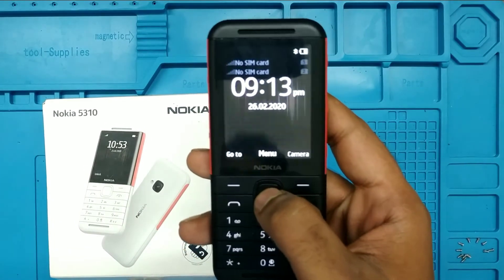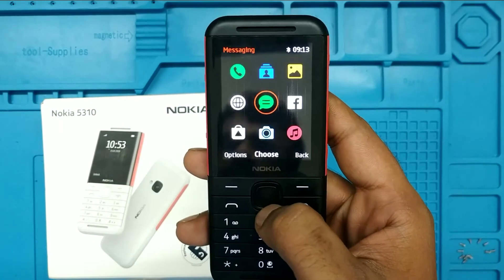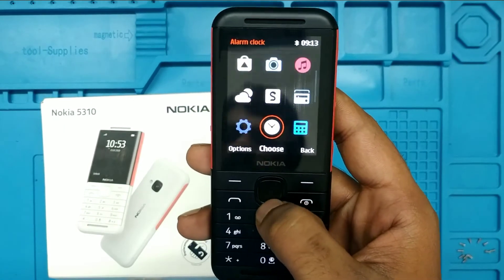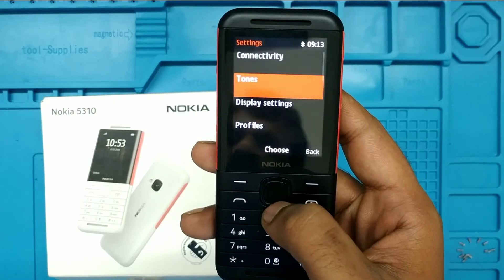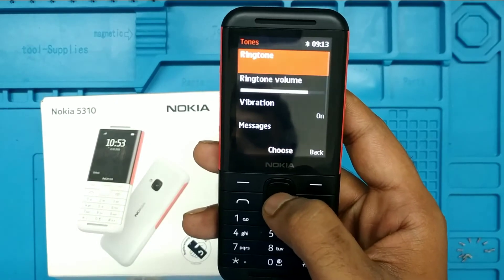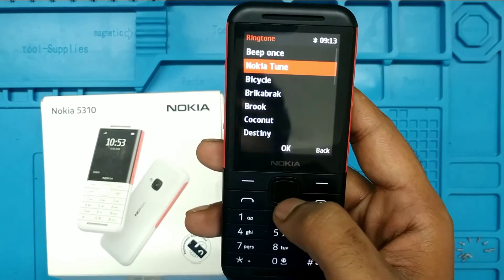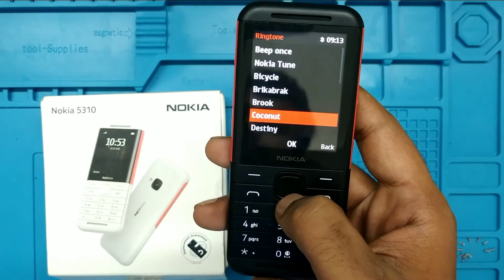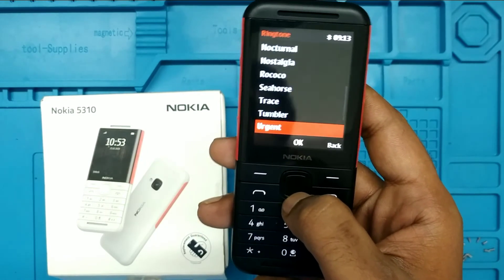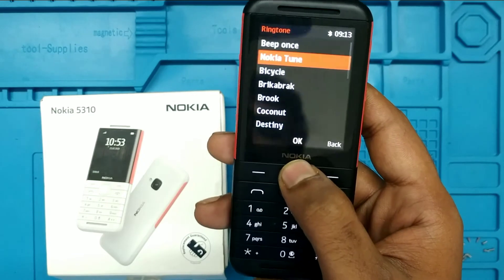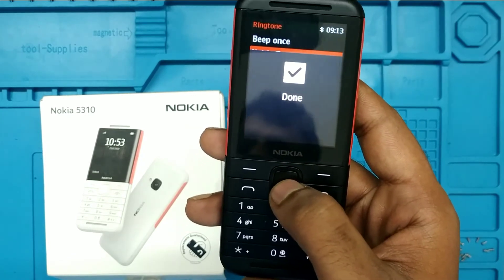First of all, open your phone and go to Settings, then go to Tones. Click on Ringtone — this is the SIM 1 ringtone. If you select a default ringtone, it will only play from your Nokia phone's ringtone setting. I choose a Nokia tone.